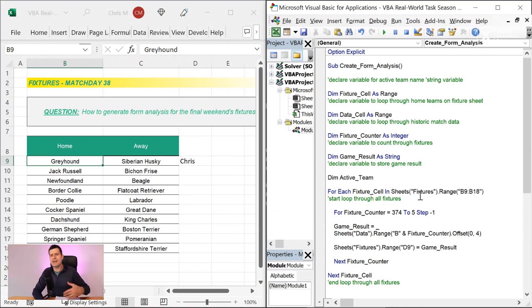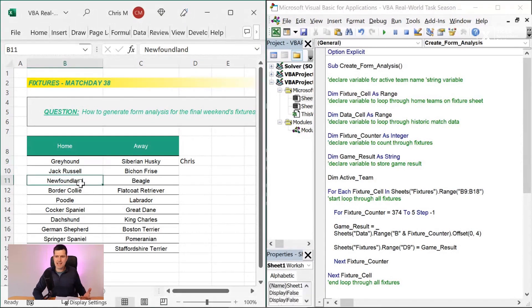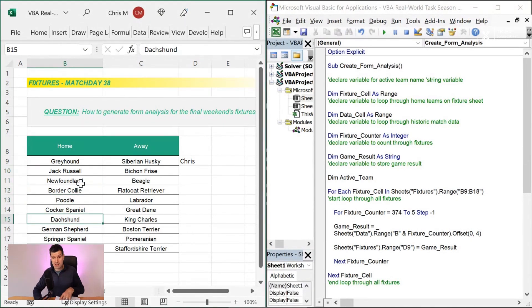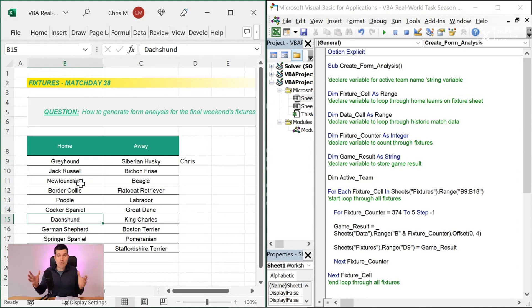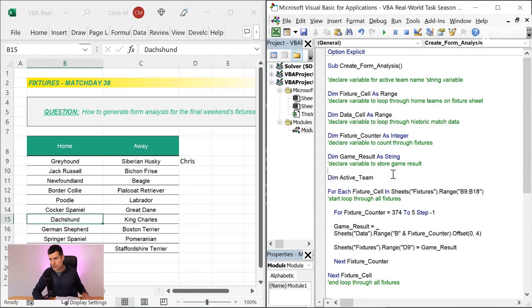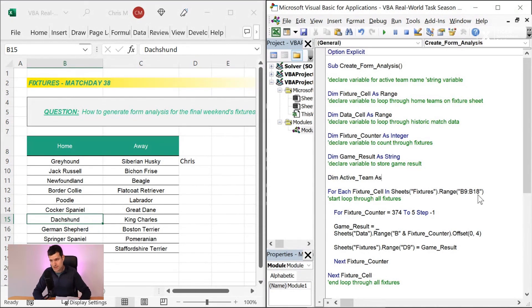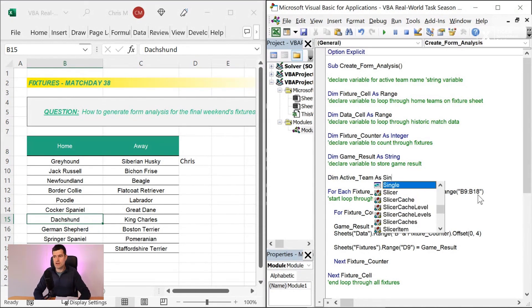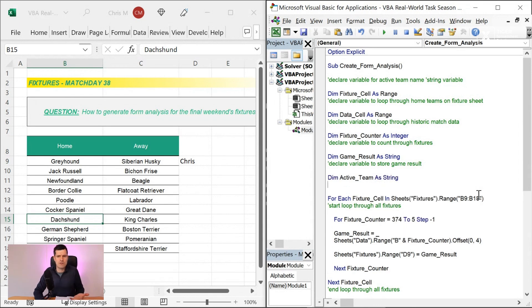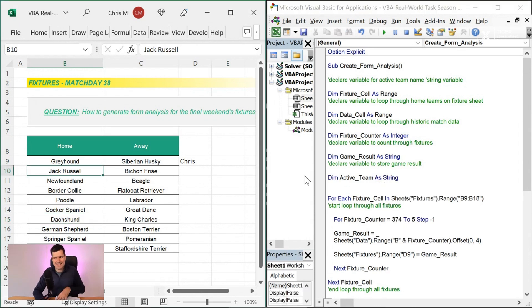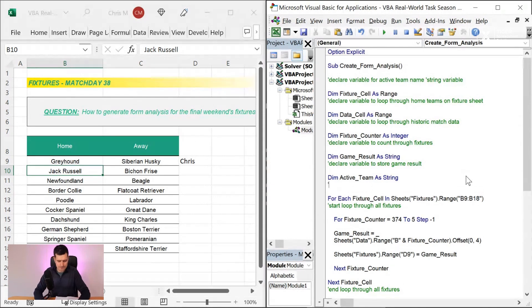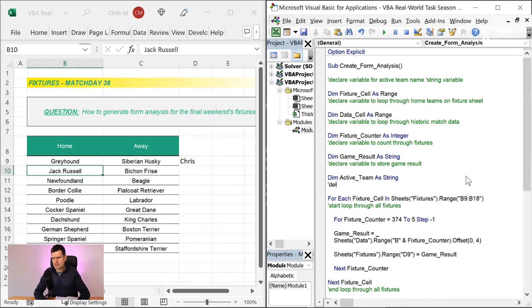I'm going to say active team. Active team means we know we're looping through all the teams, so what's the current team that we're looking at? This was briefly in the previous video. It's going to be a string variable because it's a text variable here.